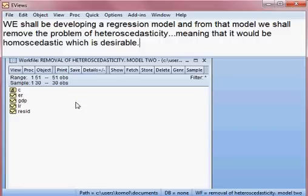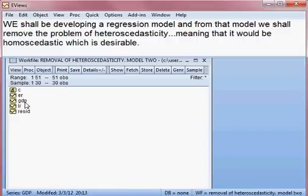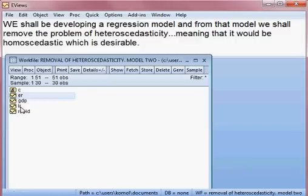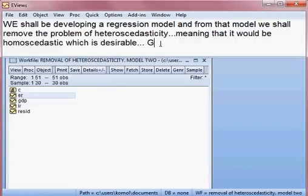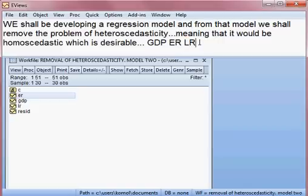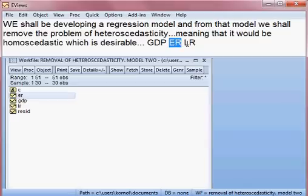We have three variables: GDP, exchange rate, and lending rate. GDP is the dependent variable, and exchange rate and lending rate are the independent variables.